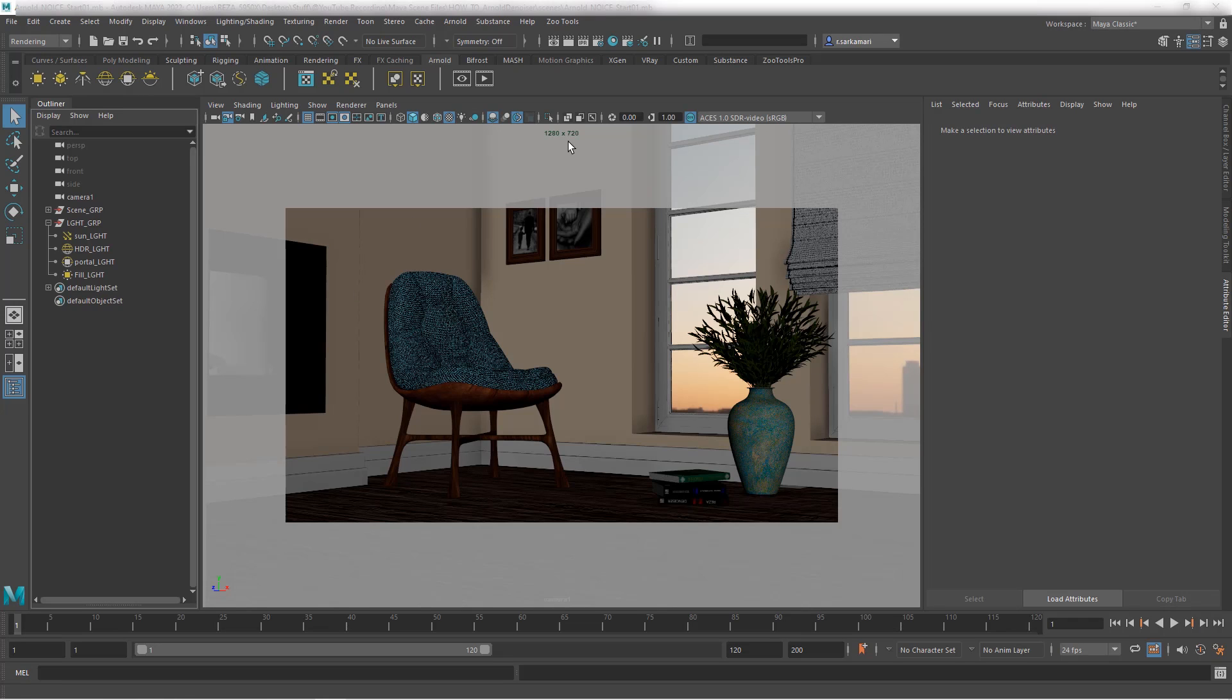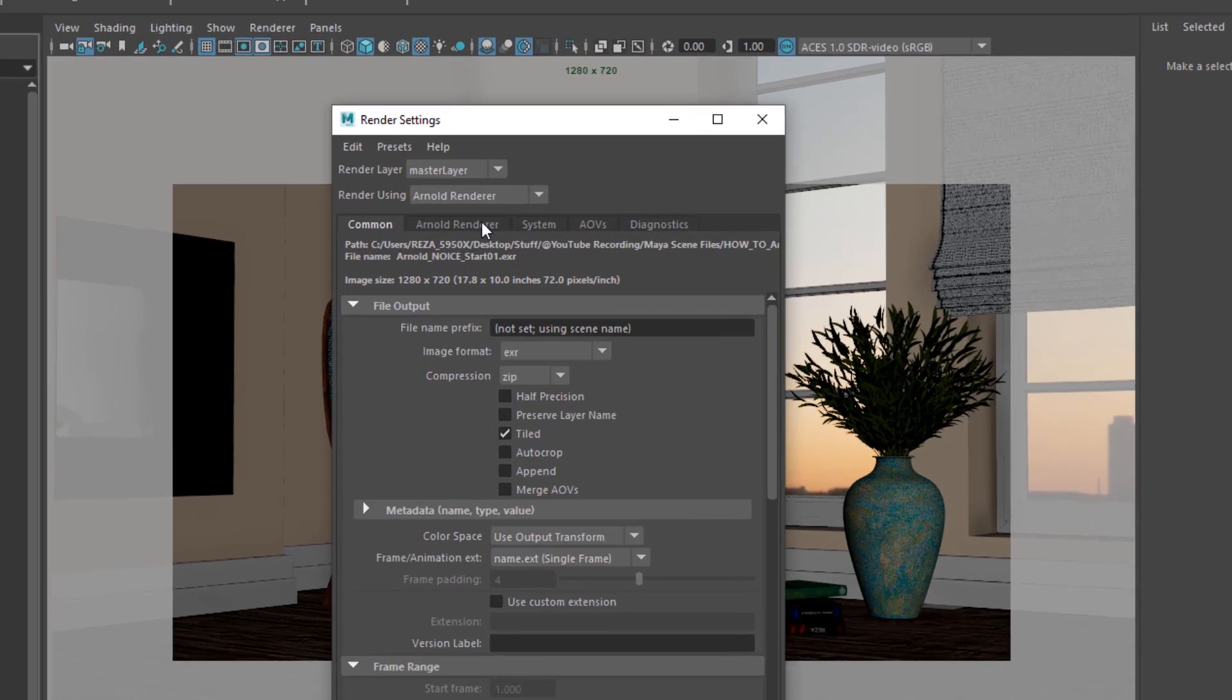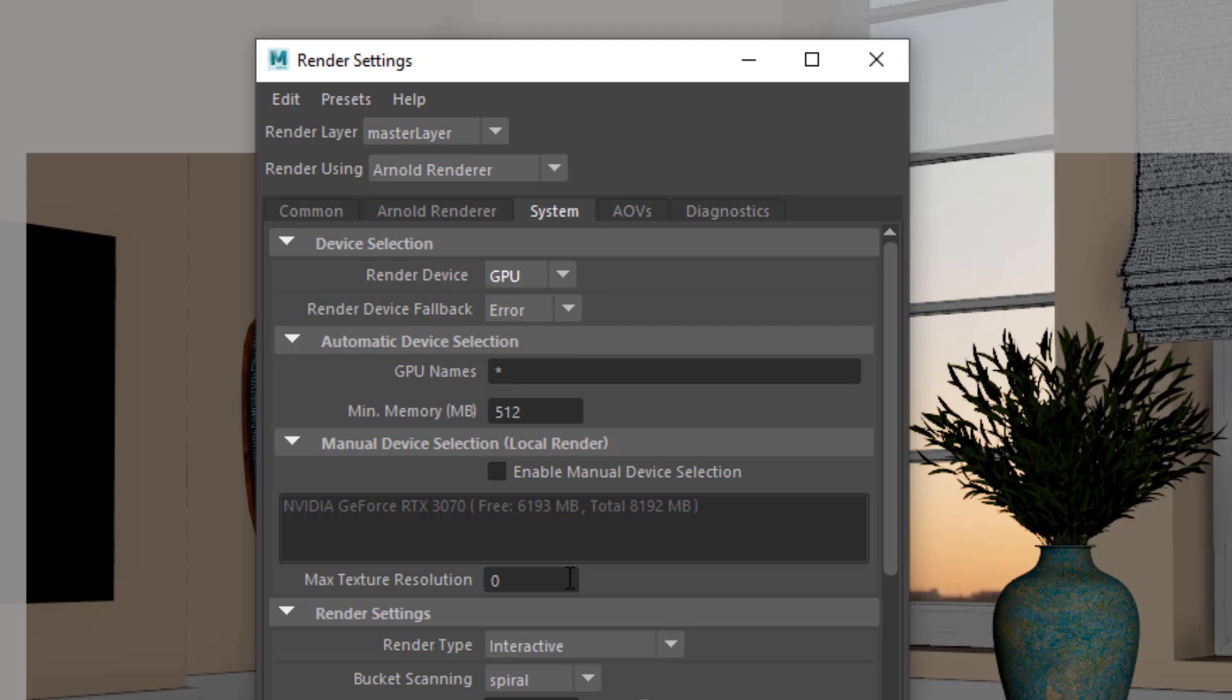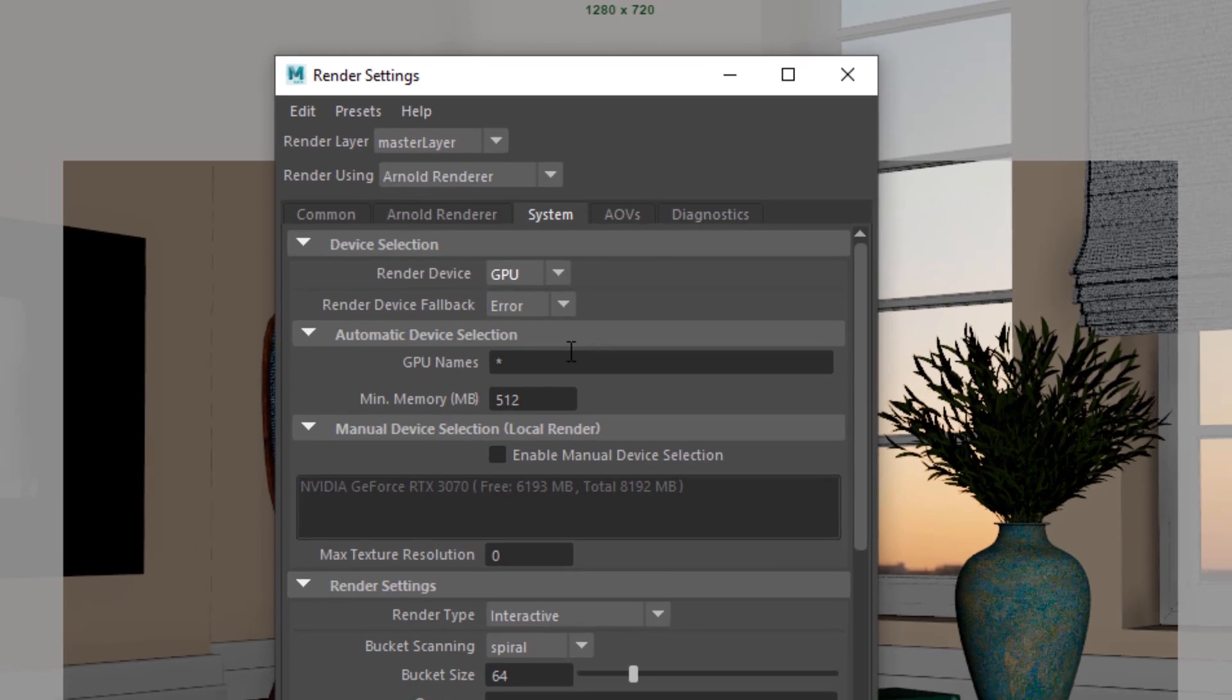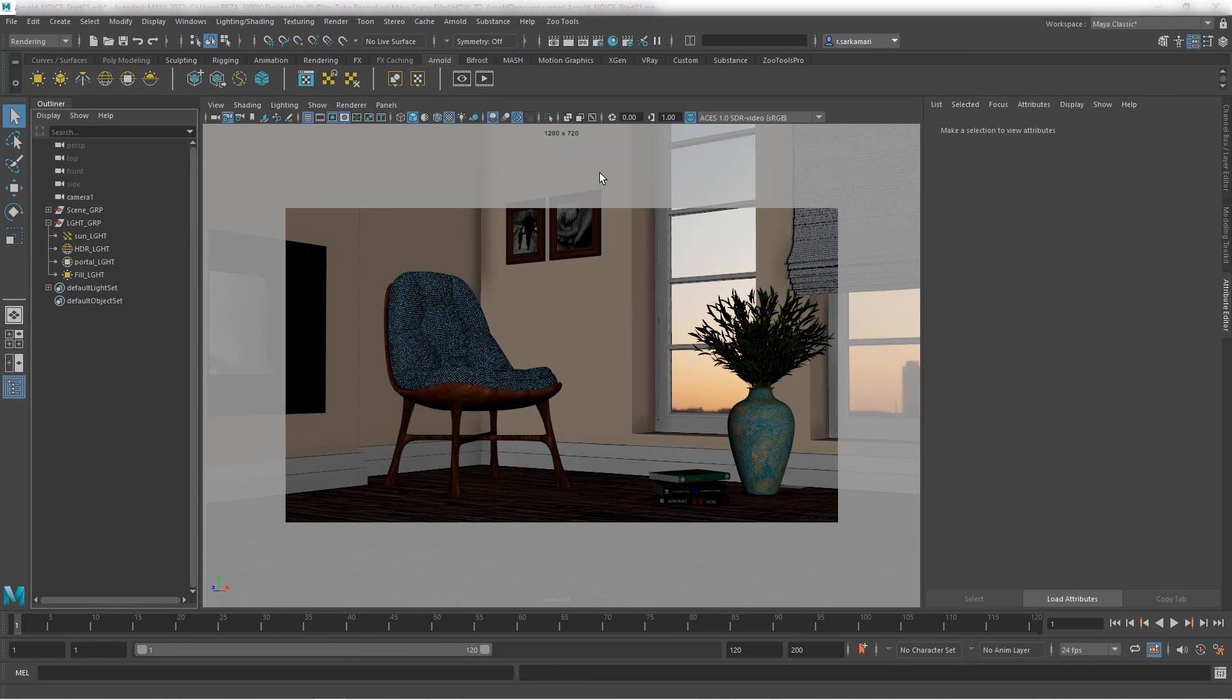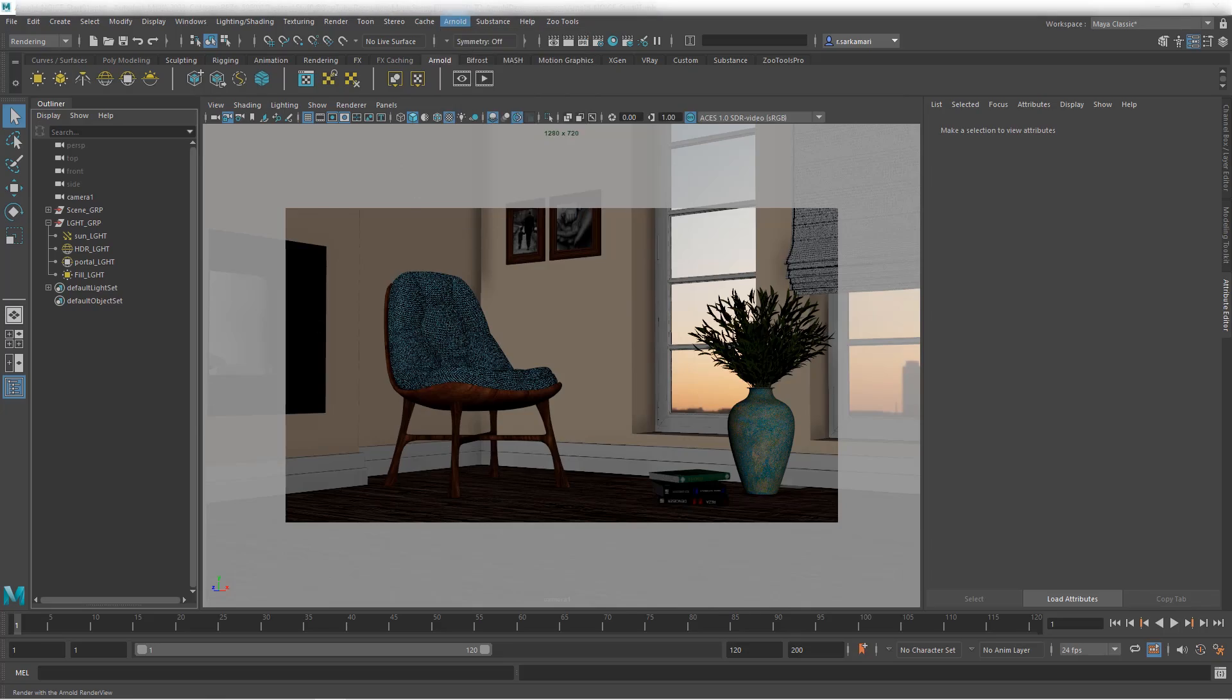If I just go into render settings, I can go into System and switch render device from CPU to GPU, and now Maya detects my GPU card. With that I'm gonna close this, I'm gonna go to Arnold and hit render.